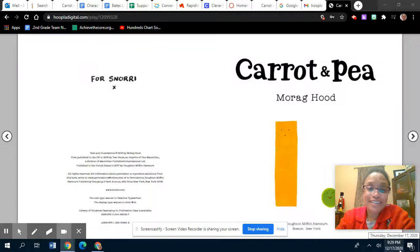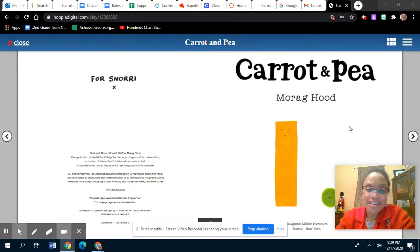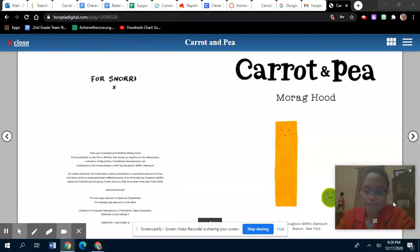Hi boys and girls, this is Miss Bates, and I'm coming to you with a book for this month's character tape. It's called Carrot and Pea by Morag Hood.